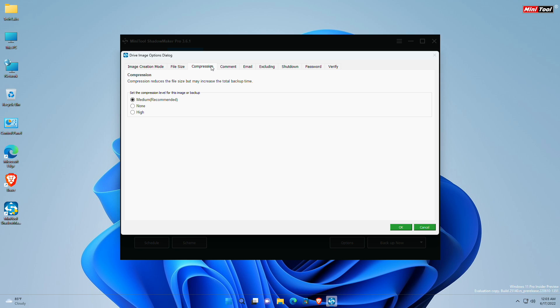If you choose none, data will be imaged without any compression, which may increase the backup file size. And if you choose the high compression option, this compression level will take a long time to create a backup, and the image file size is smaller than the other two levels.